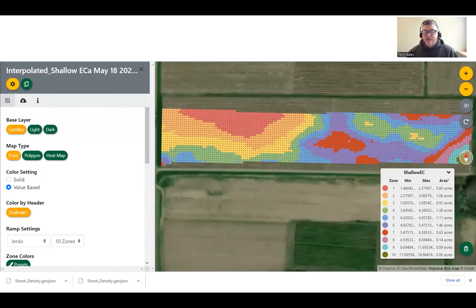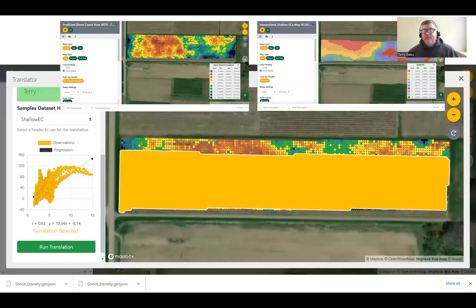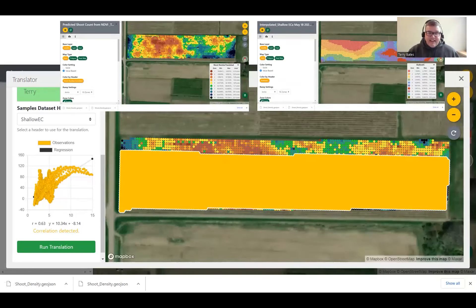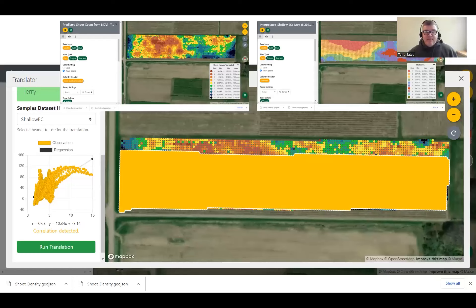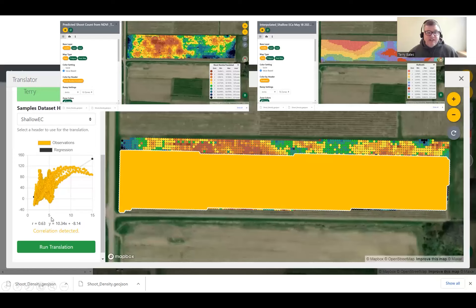This is an interpolated map of shallow soil EC, and you can start to see the pattern in the soil relating to shoot counts. I used the translator tool — not really what it was intended for — but I took my high-density shoot count map and my soil EC map as two high-density datasets. Usually you take a high-density dataset like NDVI and a low-density validation set, but here I just wanted to see the relationship between the two. Selecting those two data layers, there is a general positive relationship between soil EC and shoot count.